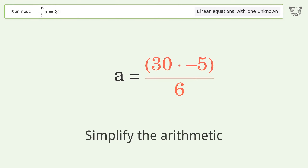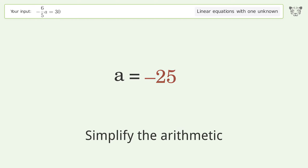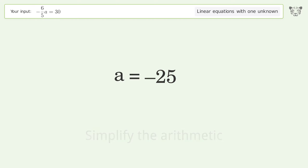Simplify the arithmetic, and so the final result is a equals negative 25.